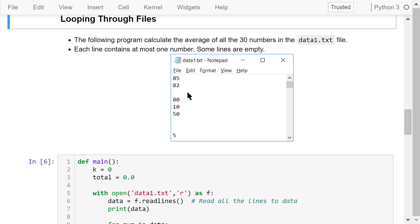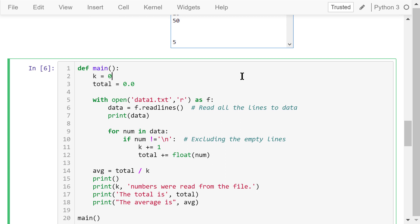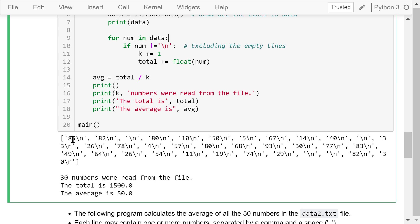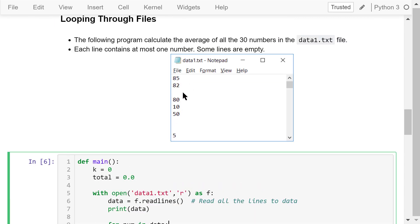When we open this file in Notepad, each line contains at most one number; some lines are empty. In the new mean function, we initialize k (the count of numbers) and total (their sum). We open the file using the with statement in reading mode, giving it the name f. We use the readlines() method to read all content into a variable named 'data'. Printing data shows a large list — the first element is '85\n', the second is '82\n', the third is an empty line, and so on. Comparing with what we see in Notepad, it looks correct.